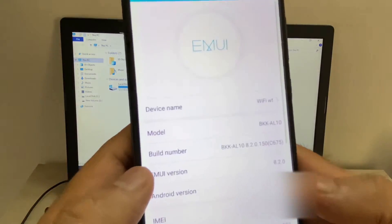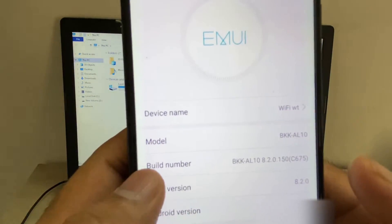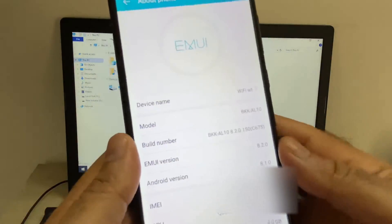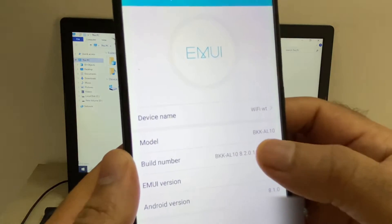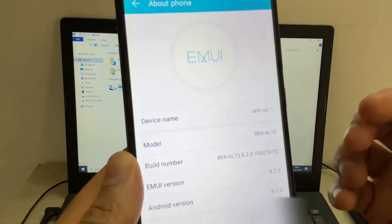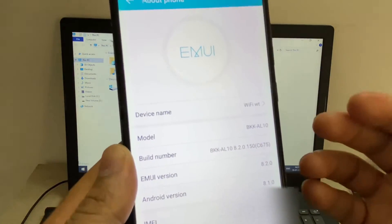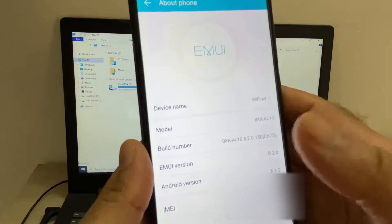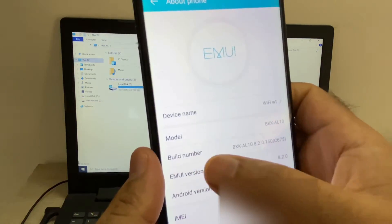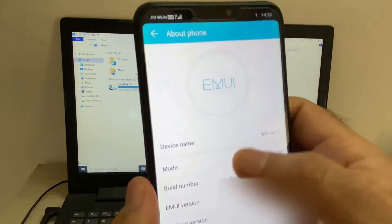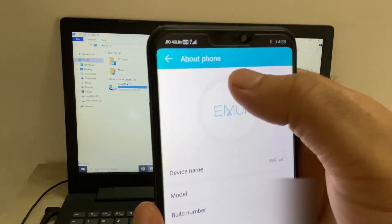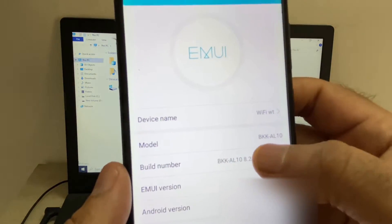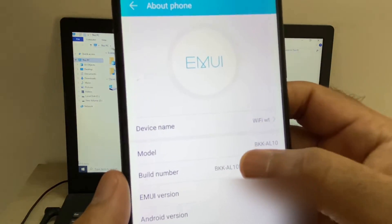Now here you will get the build number option. You have to tap this build number five to six times to enable the developer mode. I will show you how to do it. Go to the build number in the about phone section, then tap this section.